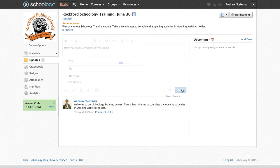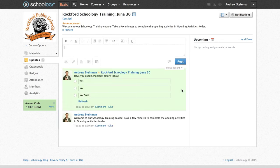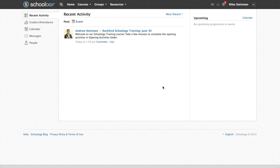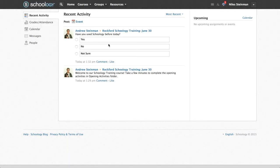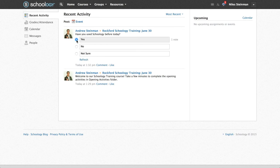And now it's posted for my students to respond to. So if I switch over to my student account, I will refresh the home page, and you will see my update here with a poll. And now students can respond to my poll, so I'll just say yes here for my student.